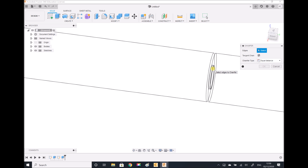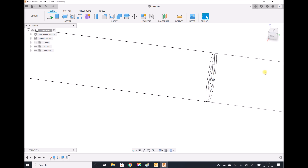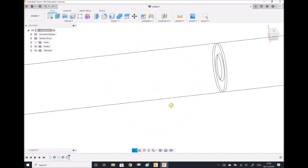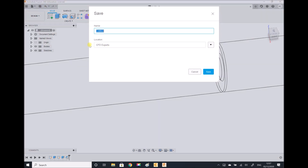Effectively, this is going to be the exit of the orifice. Equal distance, and we know that that is 4 millimetres. Now what we can see is that we have our fluid flowing left to right. It travels through the 50 millimetre diameter orifice, and then we have an outward taper as it flows into the second section of the pipe. So we have everything we need for our geometry now. I'm going to save this as 102-50mm orifice.